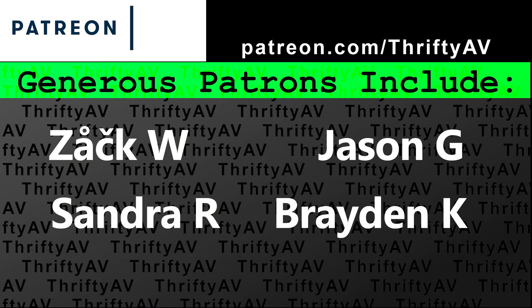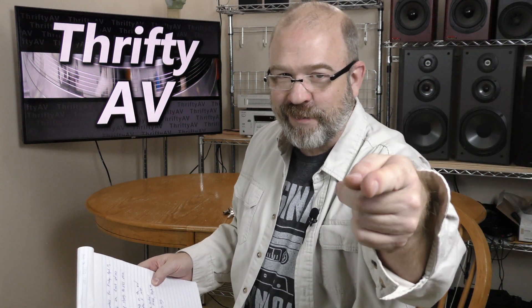Meanwhile, thank you for viewing. Thank you to my patrons for supporting this channel. And remember, stay thrifty, everyone.